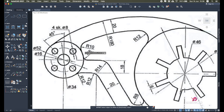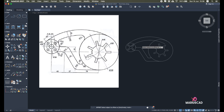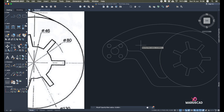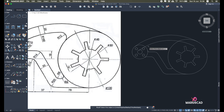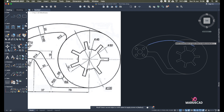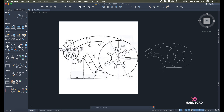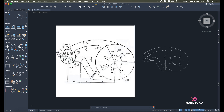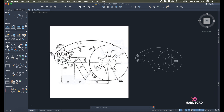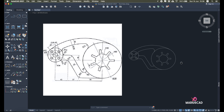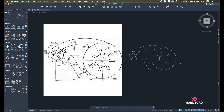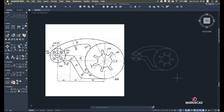Now let's use the Fillet command again: first with radius 10, then fillet radius 12. And here we have it. Every time after you finish a drawing, pay attention and verify again and again to be sure everything is perfectly correct. I hope this video helped you — as always, thank you for watching. Don't forget to like, share, subscribe, and see you next time.